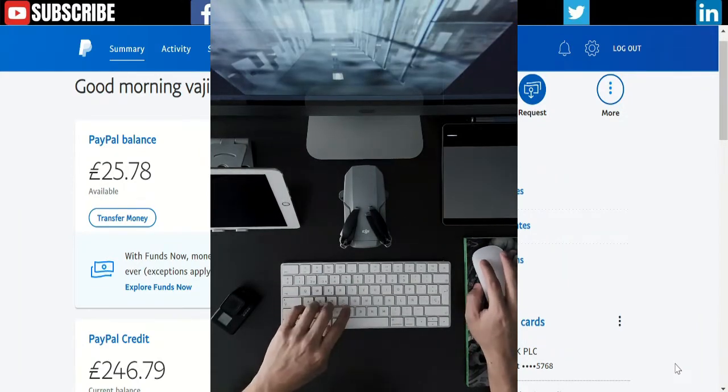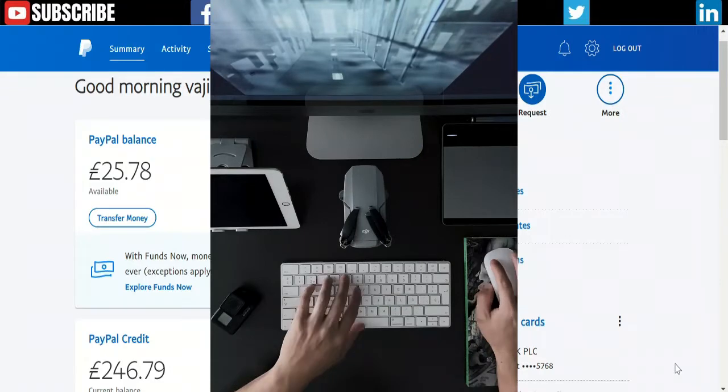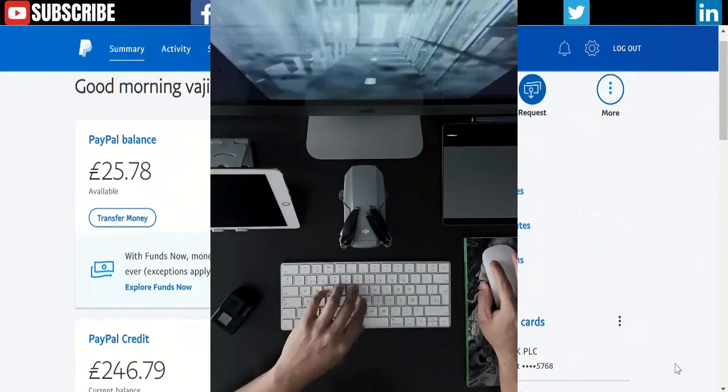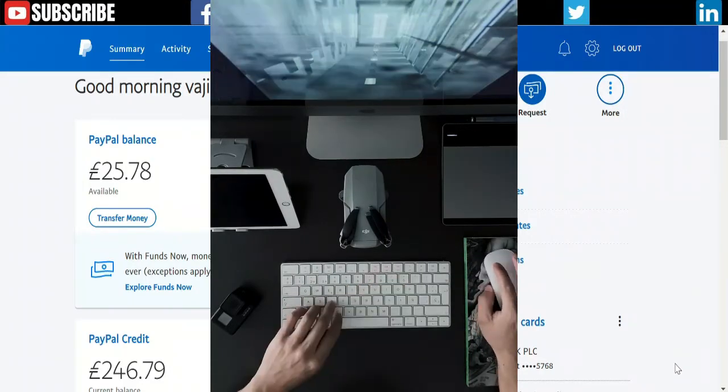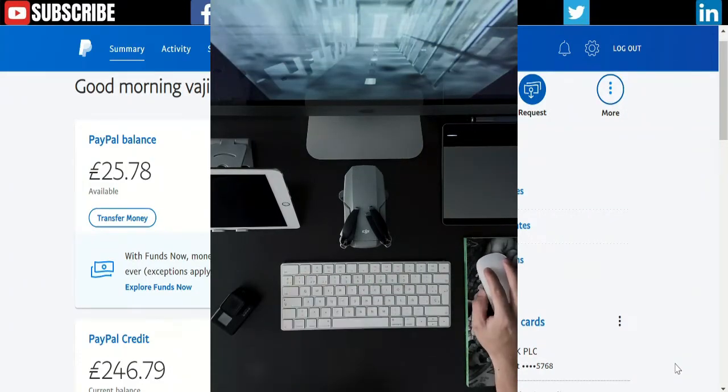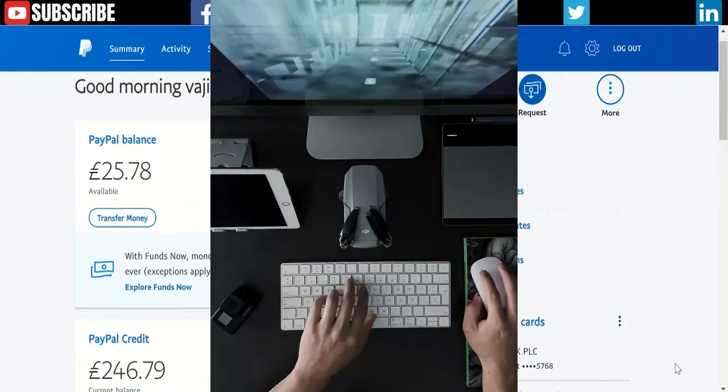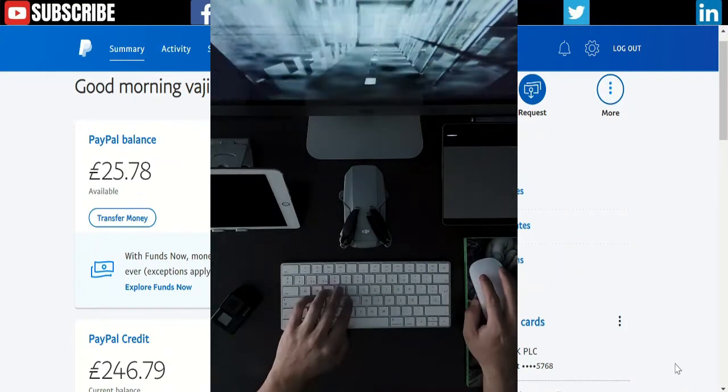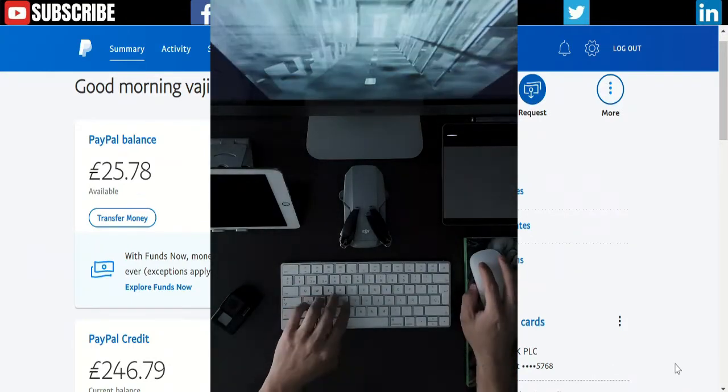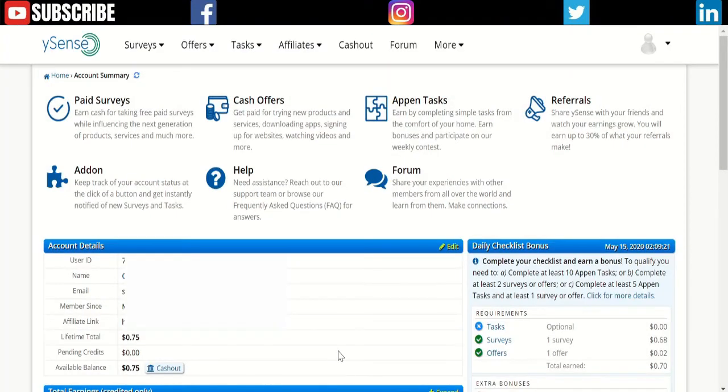This method I'm going to show you is never going to replace your 9-to-5 job. It is not an alternative source of income, but you can earn an additional income every single day completing offers and doing tasks on this website.